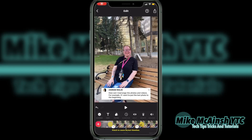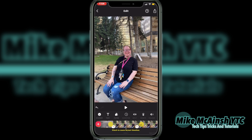In today's video, I'll be answering this viewer question and showing you how to rearrange your video clips or videos and photos in the same project. This is very easy to do. Let's get into it.